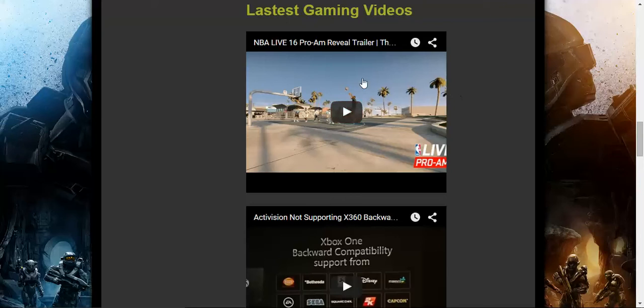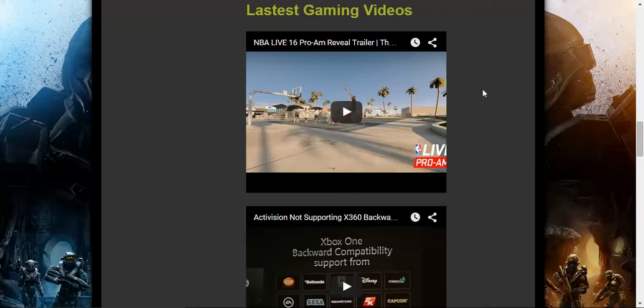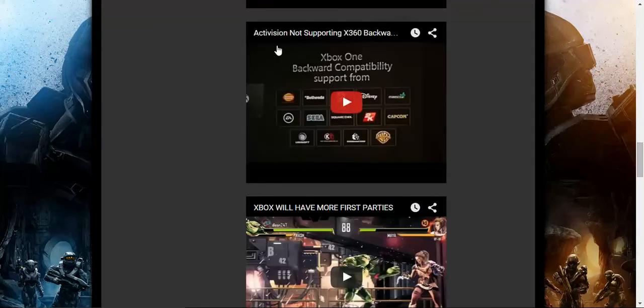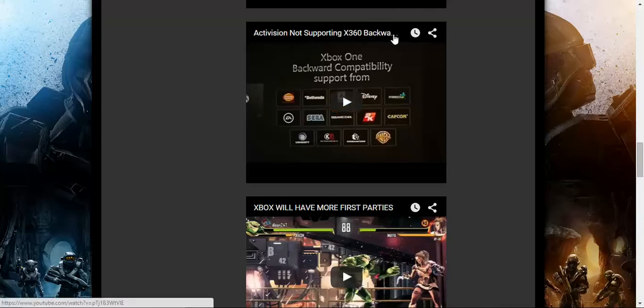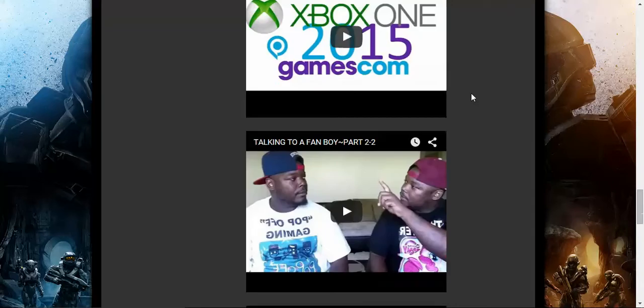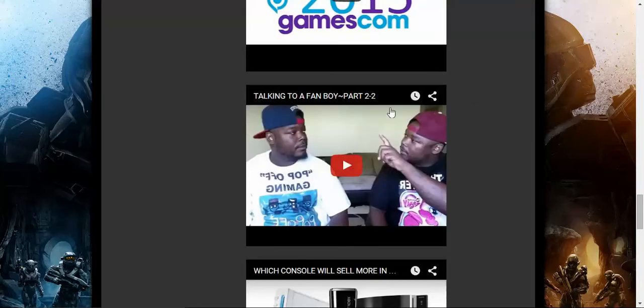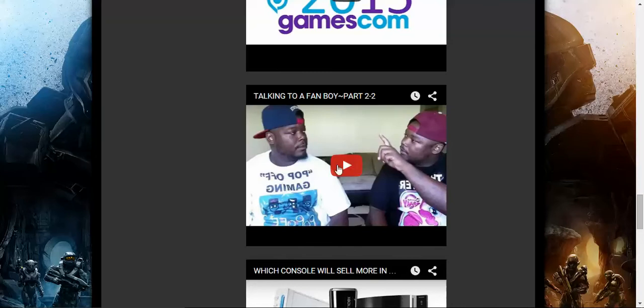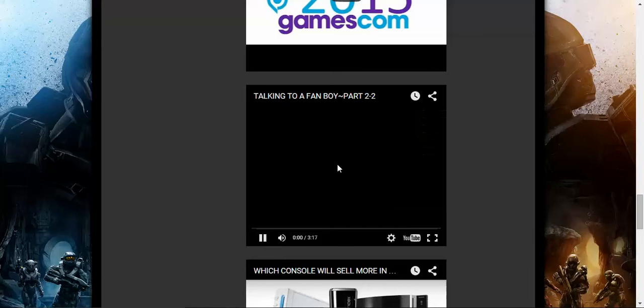So we have the latest gaming videos right here on the front page. This is Deleon247 right there. You can just click right there and listen to it. I think this is Cyclonus video right here. And I'm going to give a special shout out. Go check out my man, Pop-off Gaming right here. I've been drinking too much tonight. I apologize.